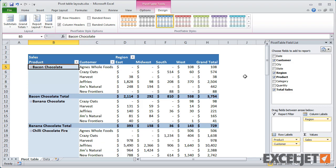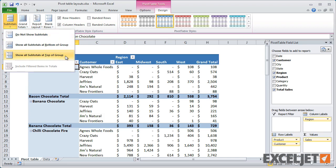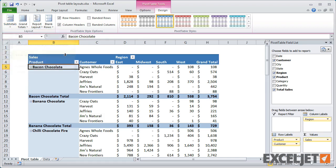There's one last thing to notice. Pivot tables have an option to show subtotals at the top or bottom of a section. However, because of its structure, the Tabular Layout always shows subtotals at the bottom of a section. The Top option has no effect.